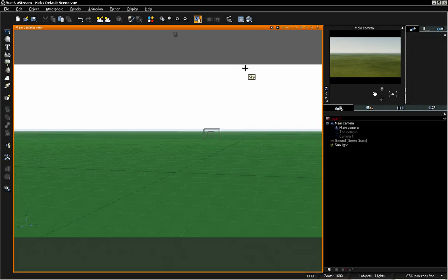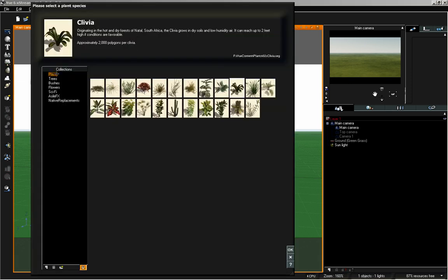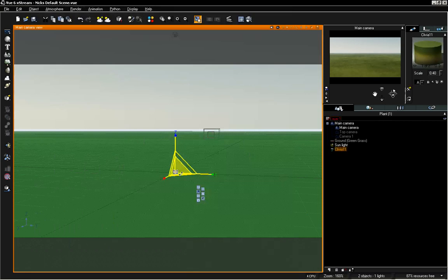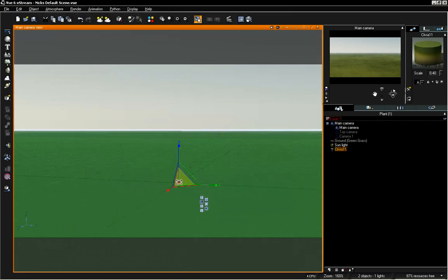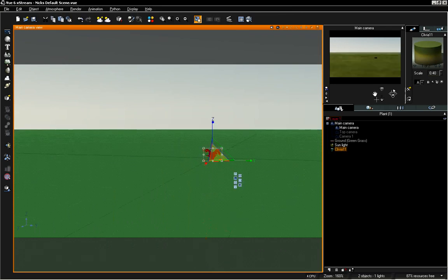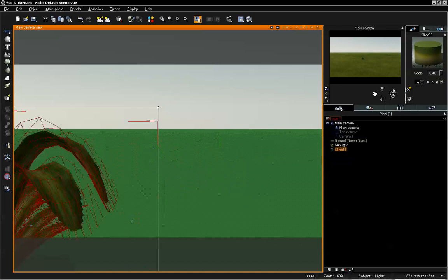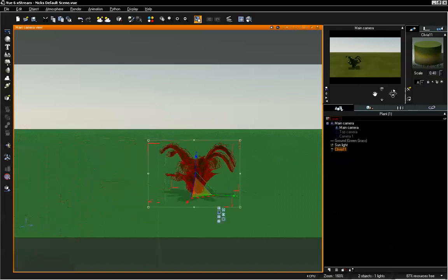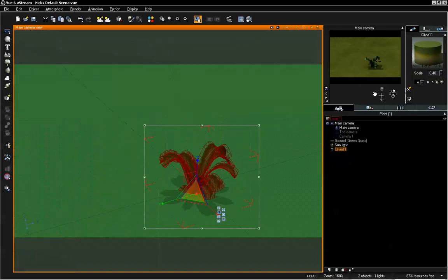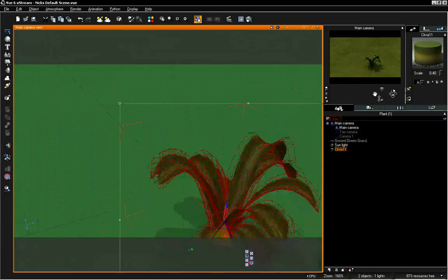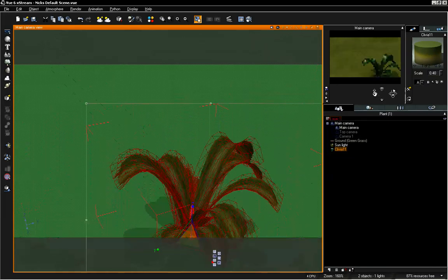I'm going to show you how we can create double-sided leaves for our plants and trees. We're going to start out by loading in one of the plants, the Clivea. I'll click OK to load that in. We're going to need to zoom the camera in or move it closer to this plant since it is rather small. We'll go ahead and position that and get it in place.